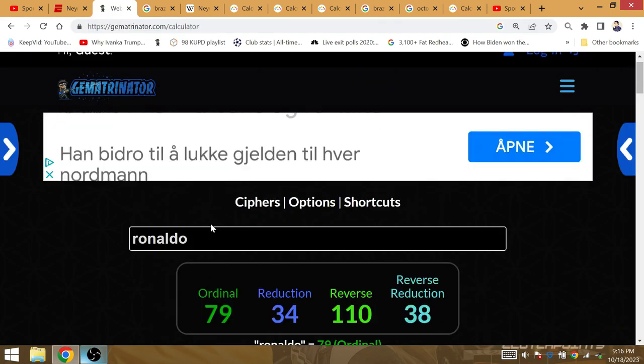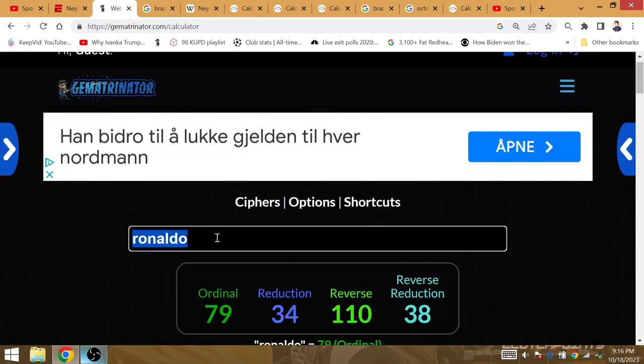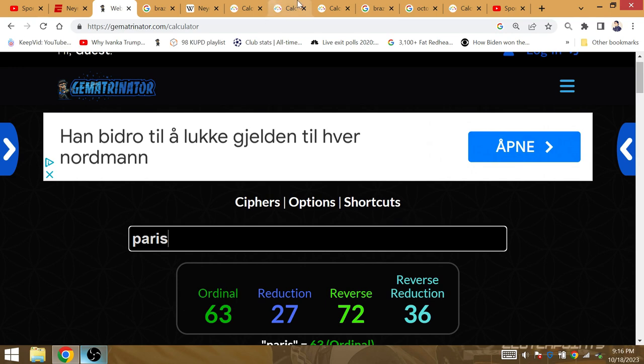63 days, end day not included. It is Paris that has gematria of 63.